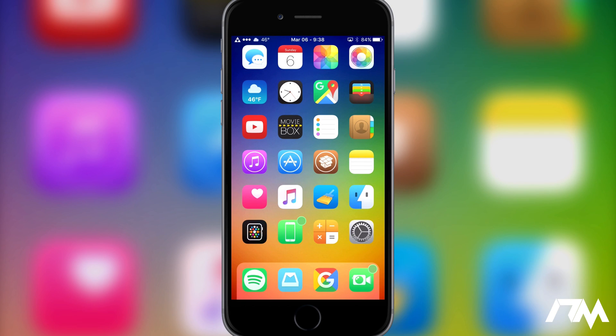Hey, what is up guys? Jeremy here and welcome back to another tweak video. We're going to be taking a look at an awesome tweak from Cydia. It is called Meteor.